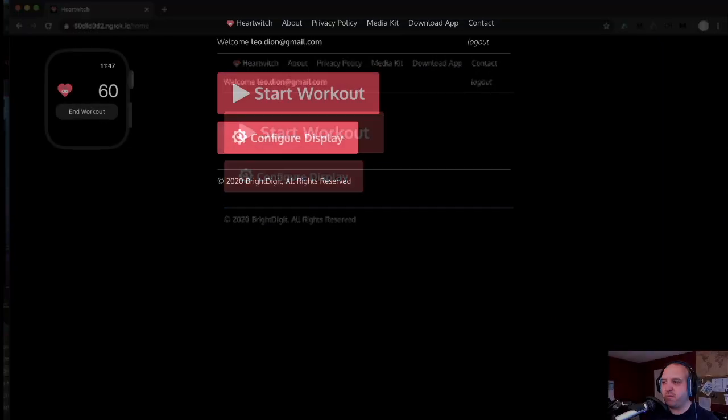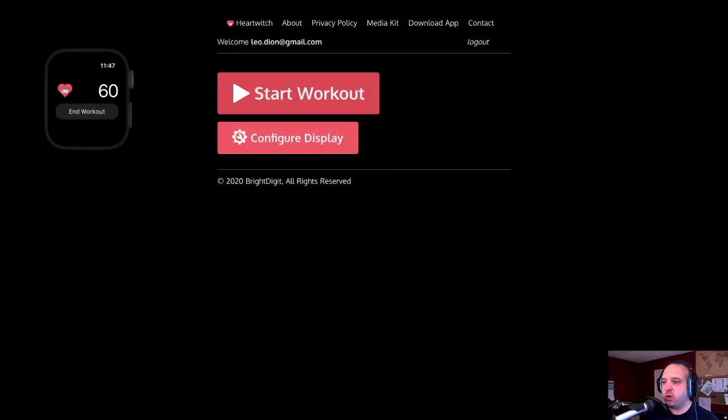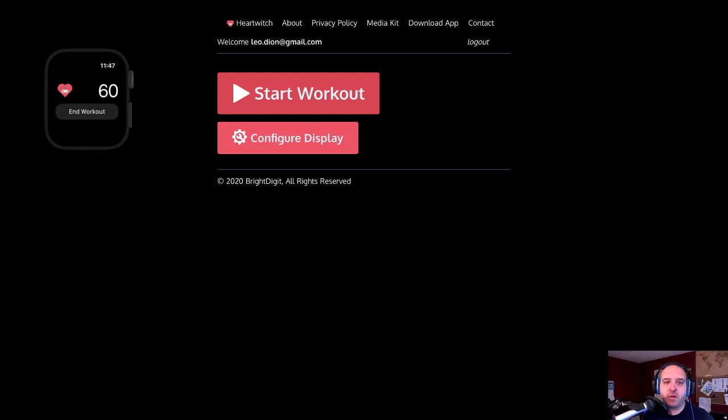That's some of the stuff I wanted to show today when it comes to the new HeartTwitch update that's coming out pretty soon. If you have any questions, let me know.